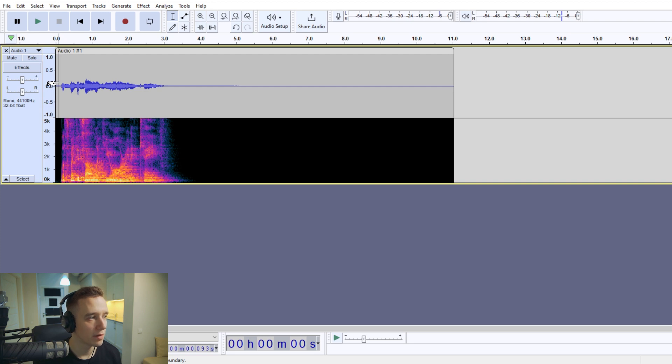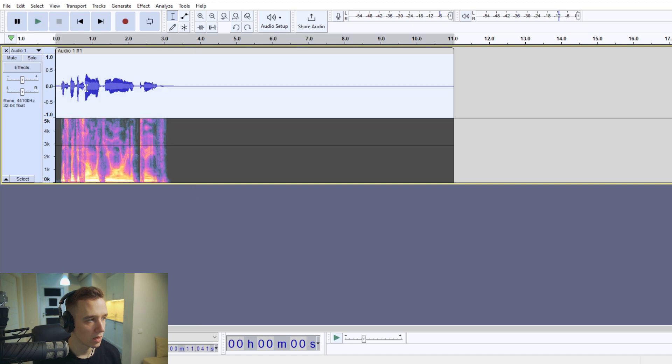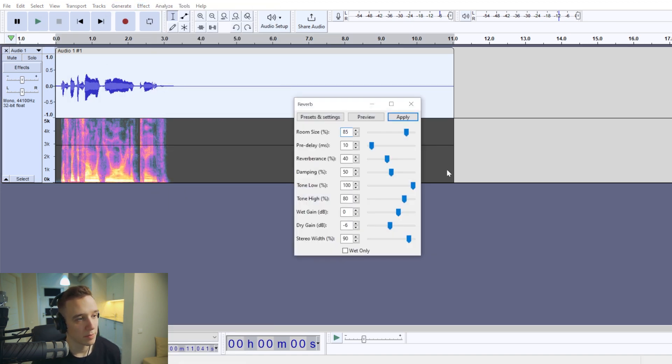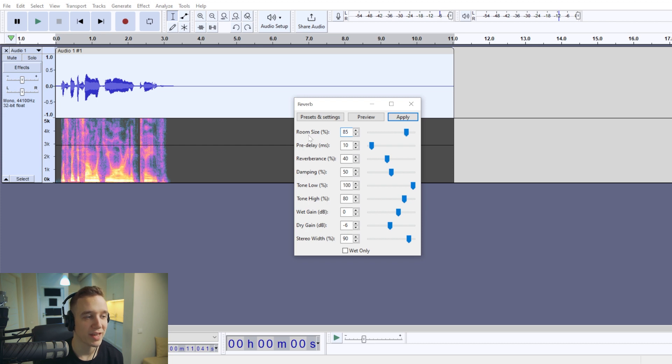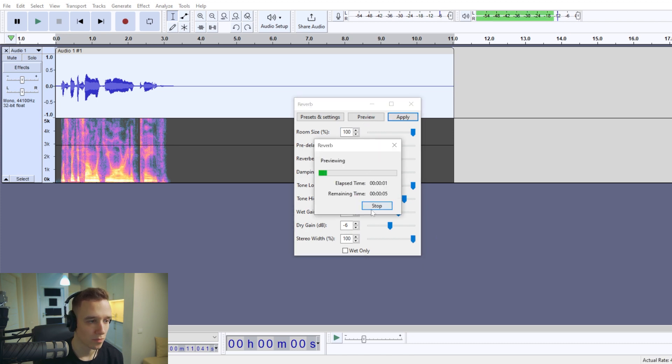But in some cases you may want to adjust the size of the cave. So if you wanted to make it sound like it's a bigger cave, I would increase the room size and also stereo width.